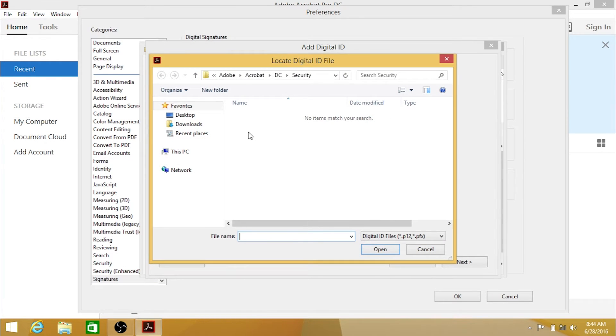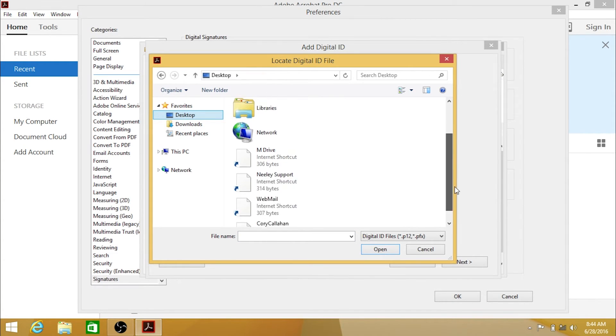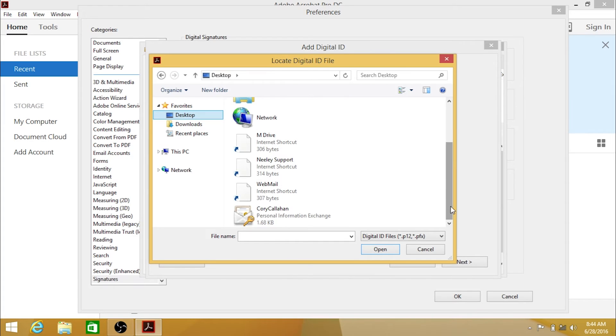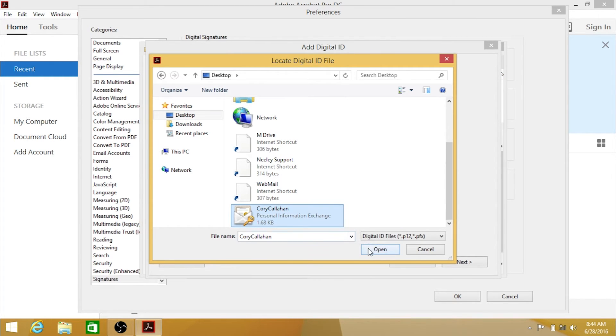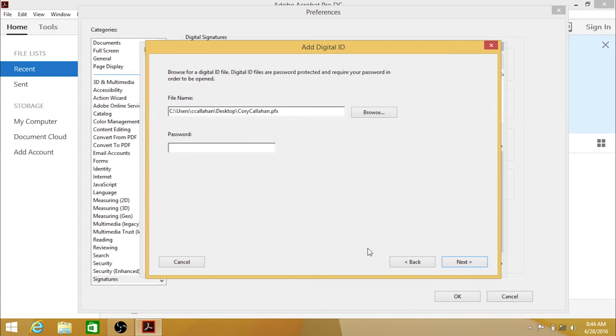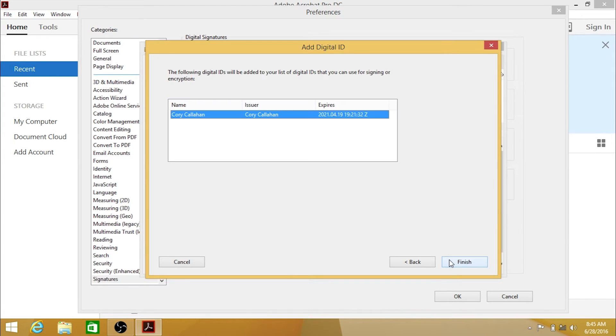Browse to the location of your digital ID file, and enter the password associated with it. This is the same password you use when signing documents. Now click Finish.